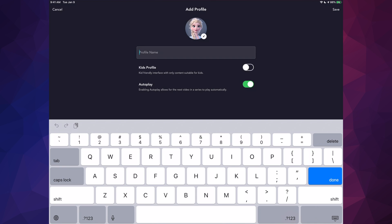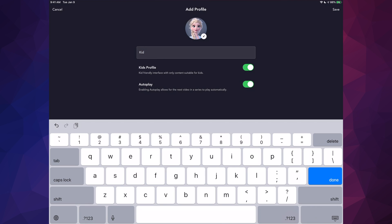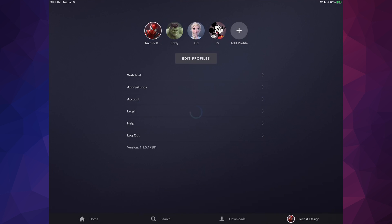If you want the profile to be kid-friendly, you can turn that on. You can also turn autoplay on or off — I always suggest leaving autoplay on so it automatically plays the next episode. I'm going to name this one 'Kid'. You can put any name you like. Once saved, you'll have four profiles.